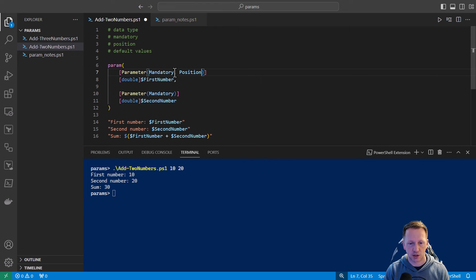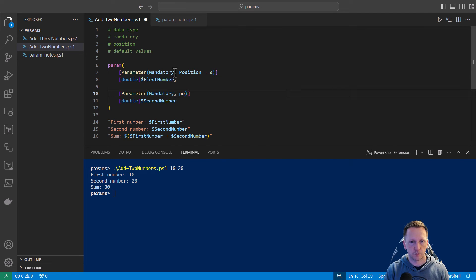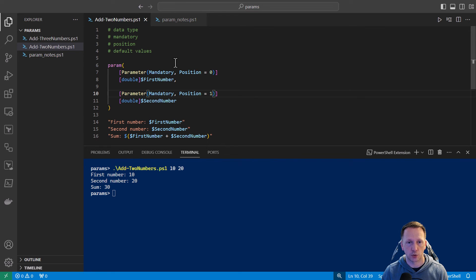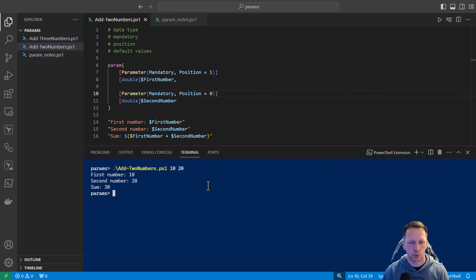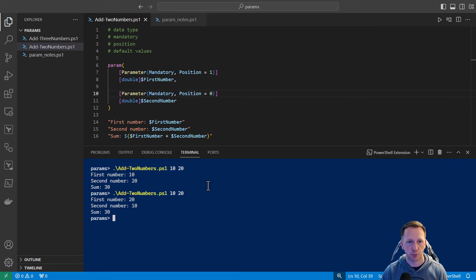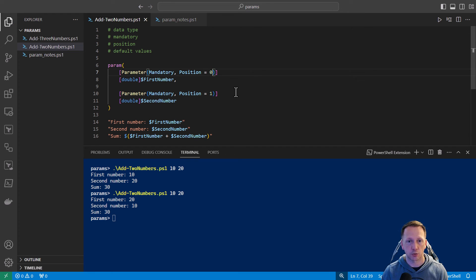We'll save our script — this doesn't really change anything from the default, just specifically assigning them to their positions. To demonstrate, I'm going to switch these around. If we rerun our script, you can see it has actually flipped them. Since I put second number at position zero, 10 gets assigned to the second number variable and 20 gets assigned to the first number variable. Not really sensical for what we're doing here, but just wanted to show that it is possible and how it will assign those values.